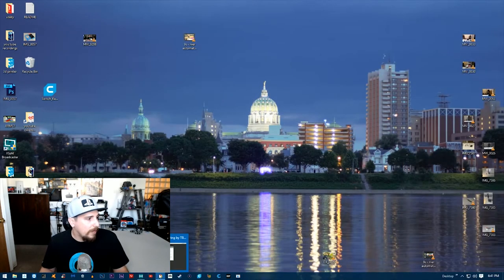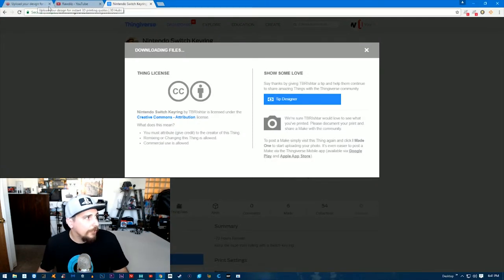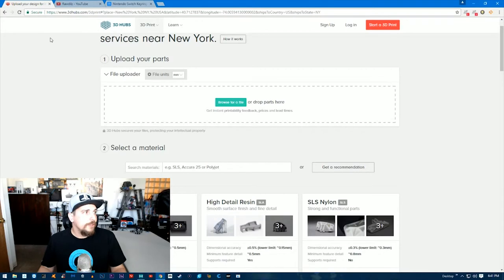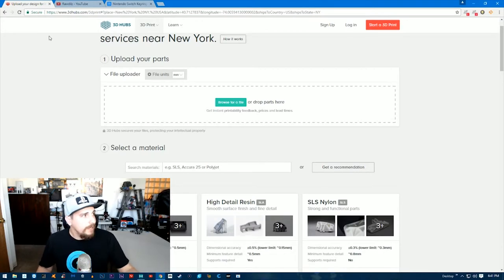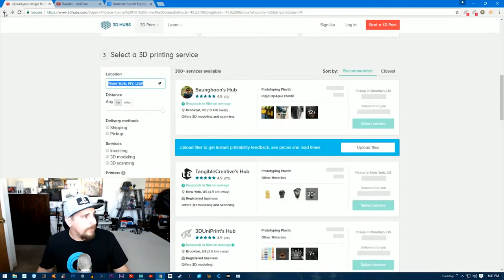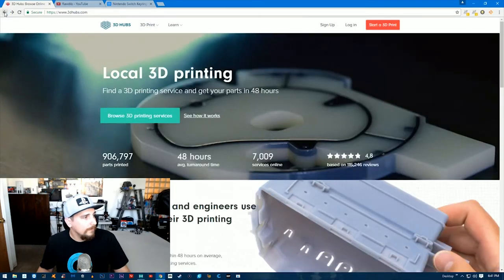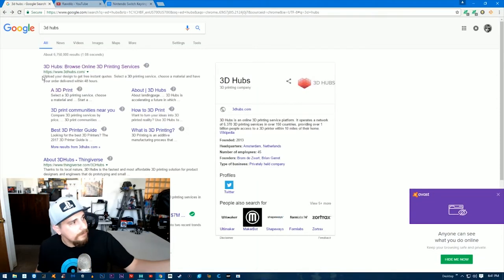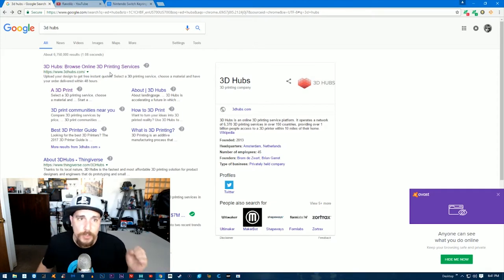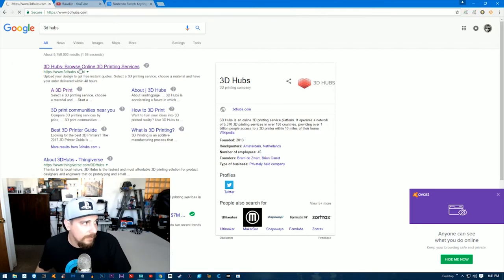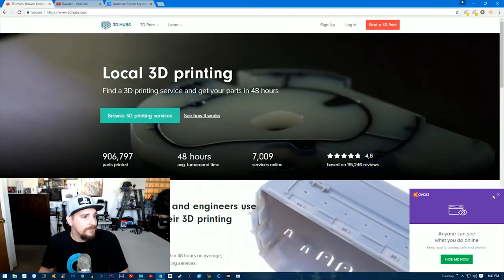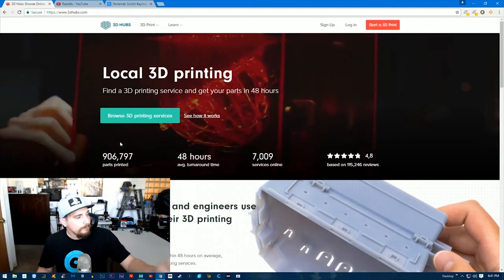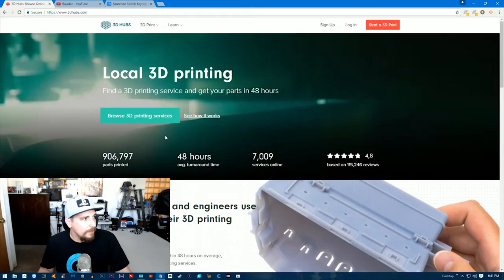Now I want to go back to our browser. You're going to go to your search browser and type in "3D Hubs," click search. One of the first things that will pop up is 3D Hubs—browse online 3D printing services. You're going to want to click that.